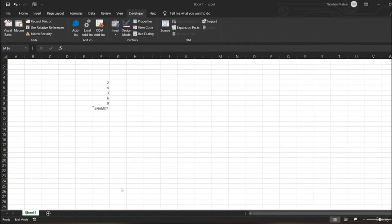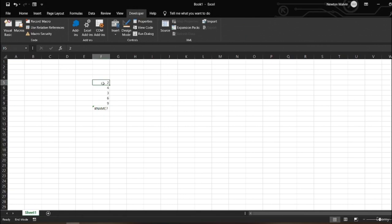Hello and welcome back to another lesson on Excel VBA. In this lesson we're going to learn about the macro recorder. In our previous lesson we learned about object-oriented programming and its advantages. In this lesson we're going to learn about the Record Macro. You can see I have the Developer tab open. When putting my mouse on the interface, you can see there is a Record Macro option.